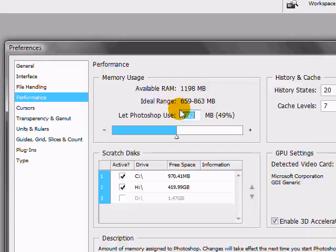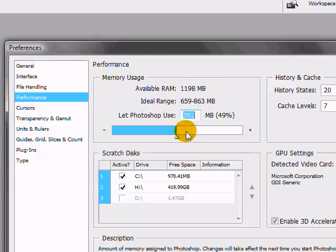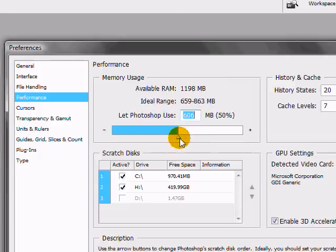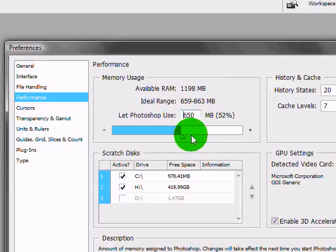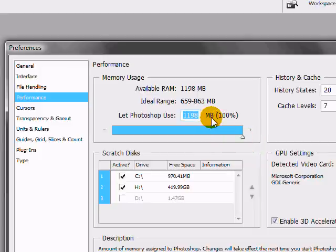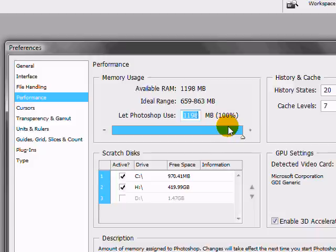You're going to notice a tremendous increase in Photoshop with more RAM. So the other thing is, it says let Photoshop use. Go ahead and just put it all the way to 100. When you're working in Photoshop, I don't care if you're doing just family photos or graphic design, I always highly recommend using the max amount of megabytes that your computer can use.